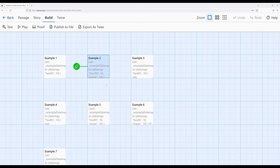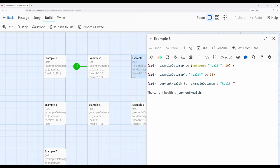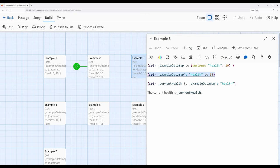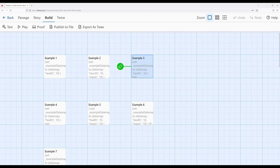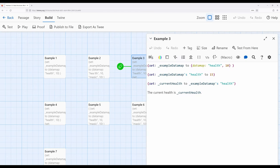We can create a data map and access the value using the name. What if we want to change the value within that data map? All we need is the name — we use the name to get to the value. Here we're creating a data map, and using the `set` macro to change the value using that name: `set example data maps 'health' to 15`. Notice I'm continuing to use quotation marks — good practice to get into. Then here I'm accessing it, and then we're checking it.